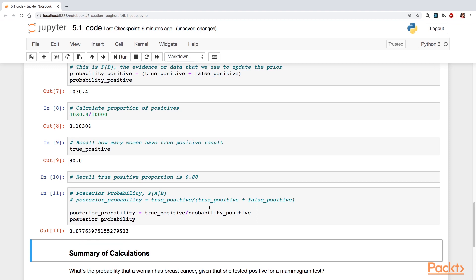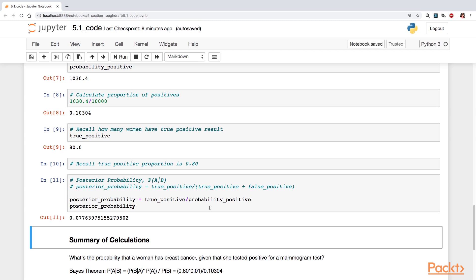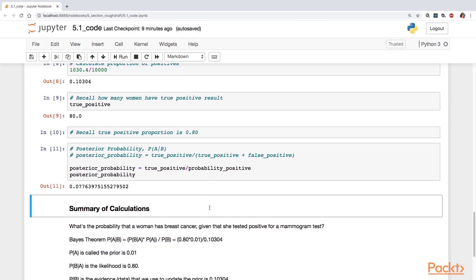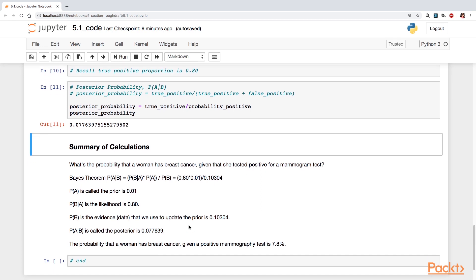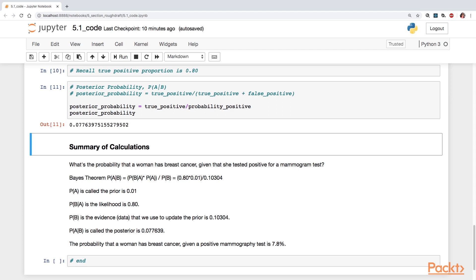That's the posterior probability. Now, I'm going to go down below here and show you in a more simpler format the calculations. So again, we're asking the question, what's the probability that a woman has breast cancer given that she's tested positive for a mammogram test? We know the probability of A, that's our prior probability, is 0.01. We also know that the probability of B given A, that's the information that 80% of women who have breast cancer have positive mammogram tests. We're going to plug in the numerator here, 0.80 times 0.01.